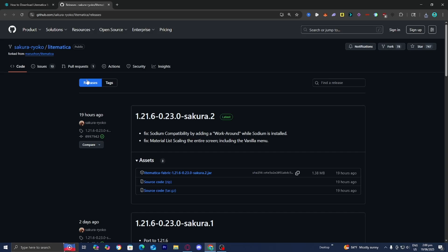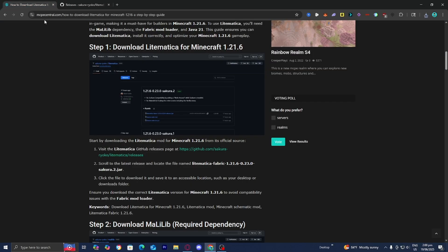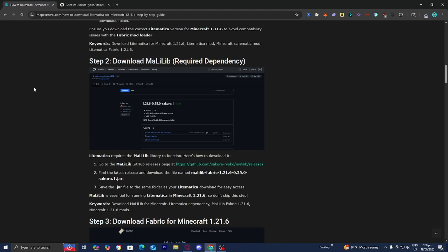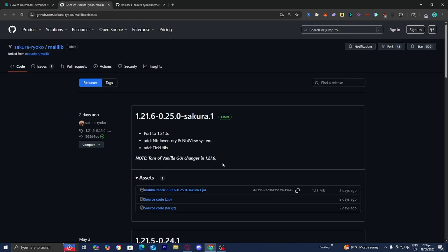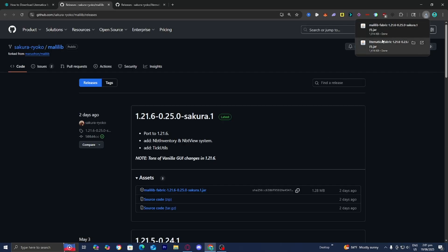Afterwards, what you want to do is go back to the website, and now you need to download the MaLiLib mod. So underneath step number two, you're going to get the direct download. All you want to do is press on the GitHub link — this is another mod that we need to download in order for Litematica to work. Press on the latest version, then press on MaLiLib Fabric and then 1.21.6.